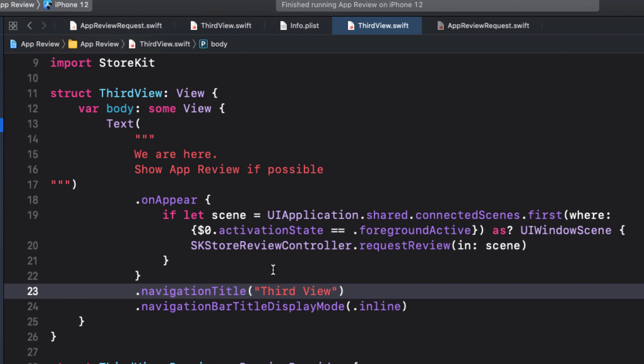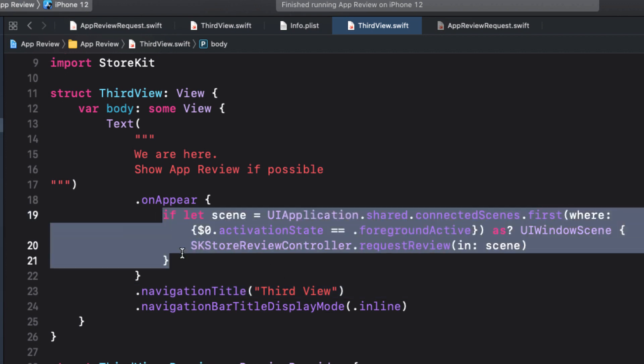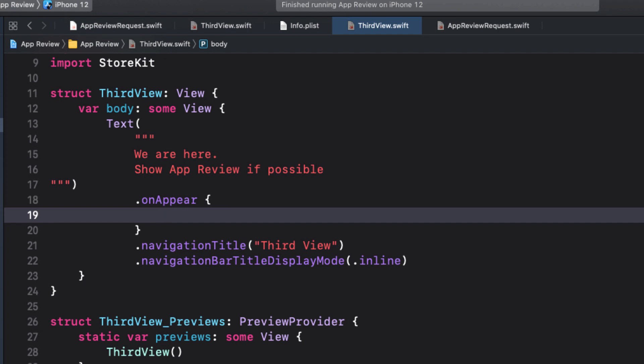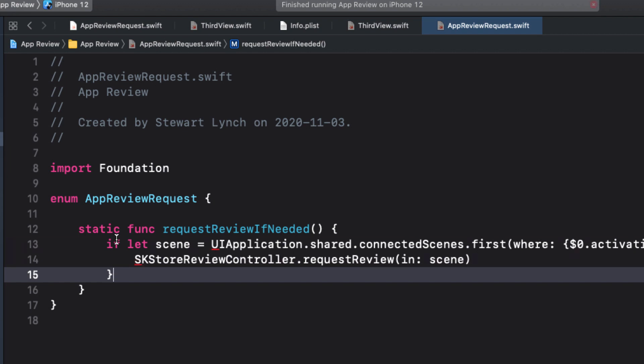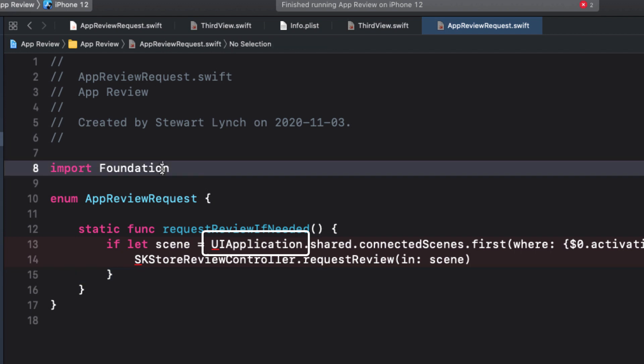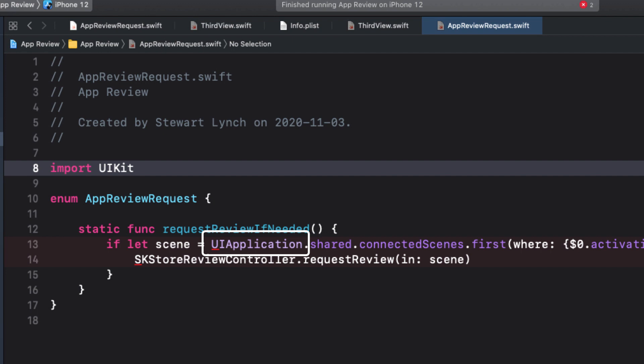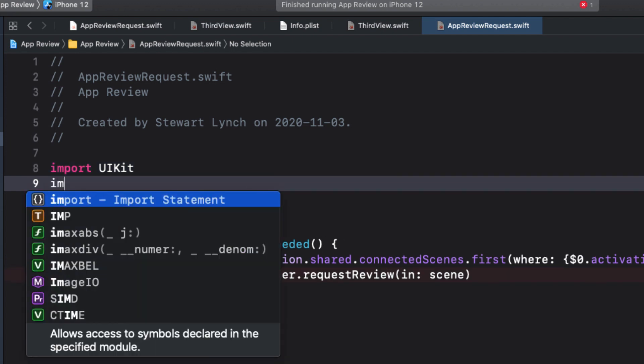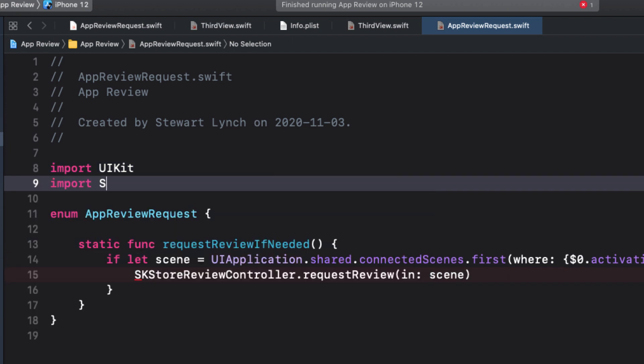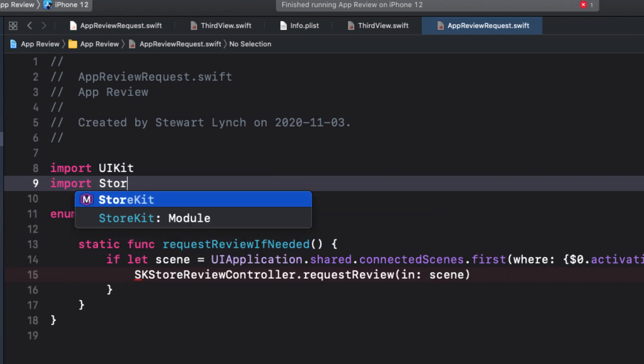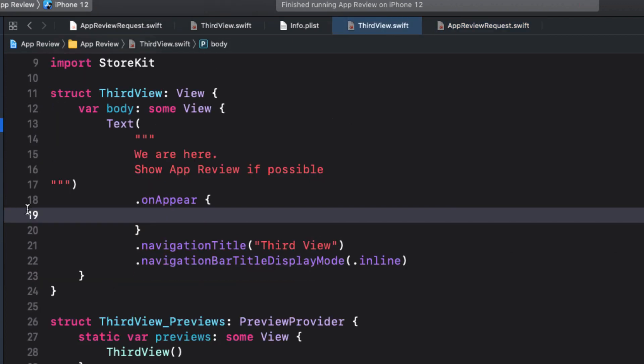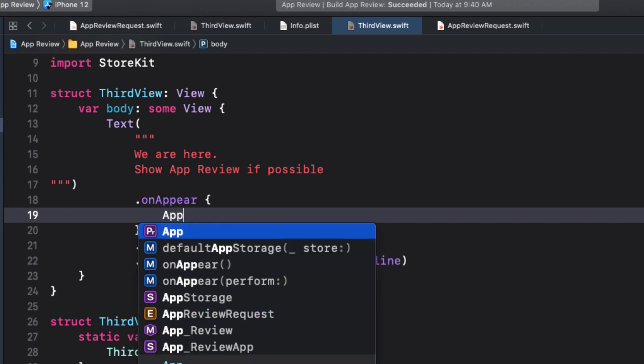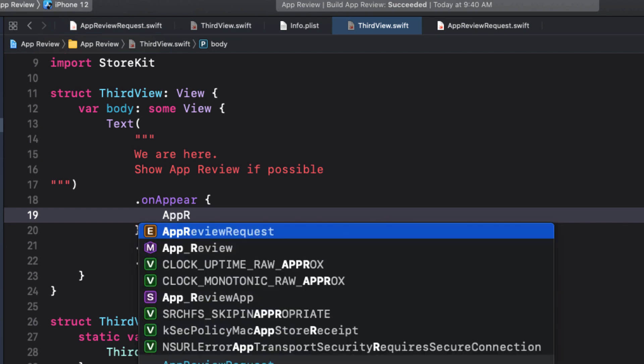I'll return to my third view and cut out that code from the onAppear function. And I can return to the appReviewRequest and paste it in as the body of the function. Now this creates two errors. The first one is because it doesn't understand UIApplication. And UIApplication is part of UIKit, so let's import that instead of foundation. The second error is a result of missing the store kit. So let's import it. Returning one last time now to the third view, we can, in the onAppear function, call our static function, that is, the static function on our enum.